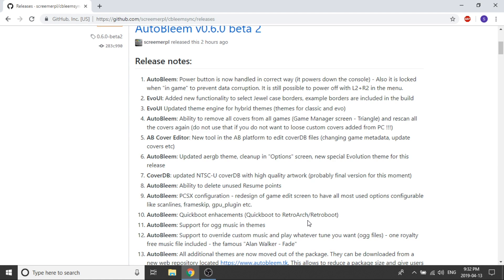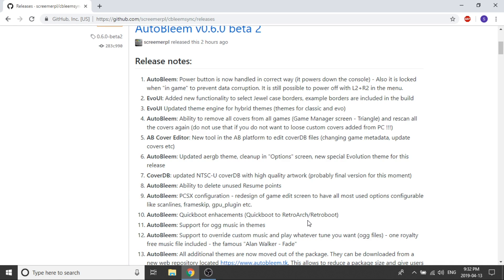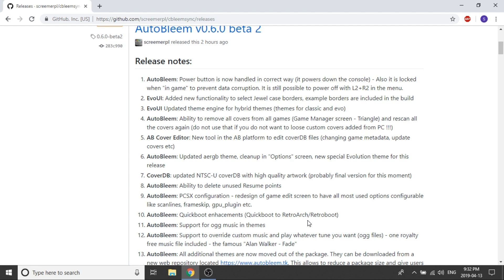So really quickly we're just going to take a peek at some of the updates that are now available through the beta 2 release. The big one is that the power button is now handled in the correct way. So that means that it will work to power down the console. It is locked when you're in game to prevent any data corruption. So that's really cool that just means that you know if you're playing a game you can't accidentally hit the power button and then have your console end up corrupted. So that's pretty cool that they put in like a fail safe feature in there.